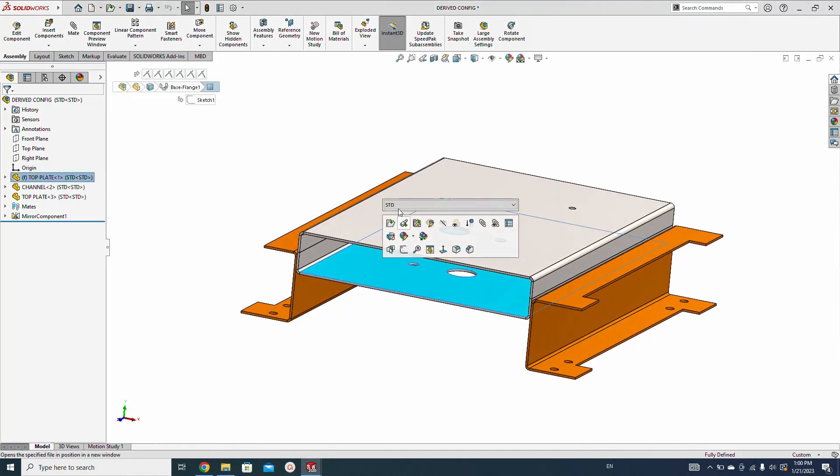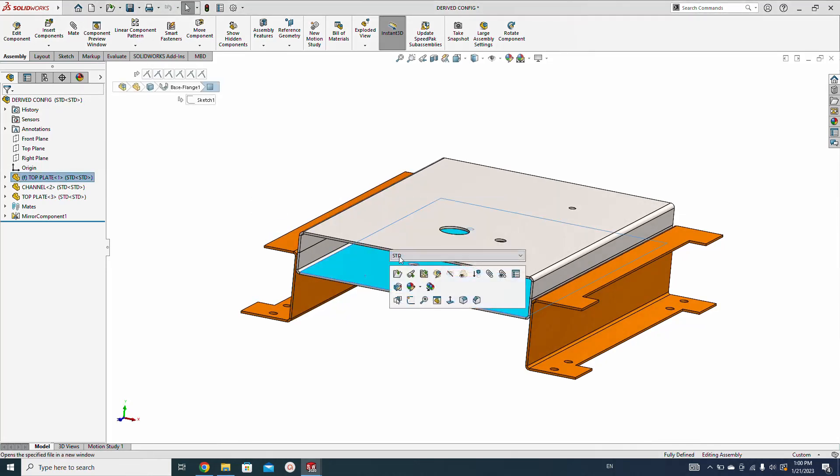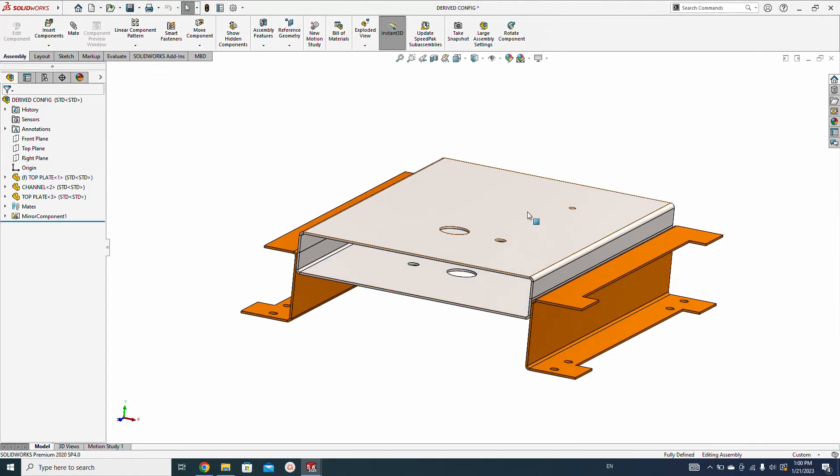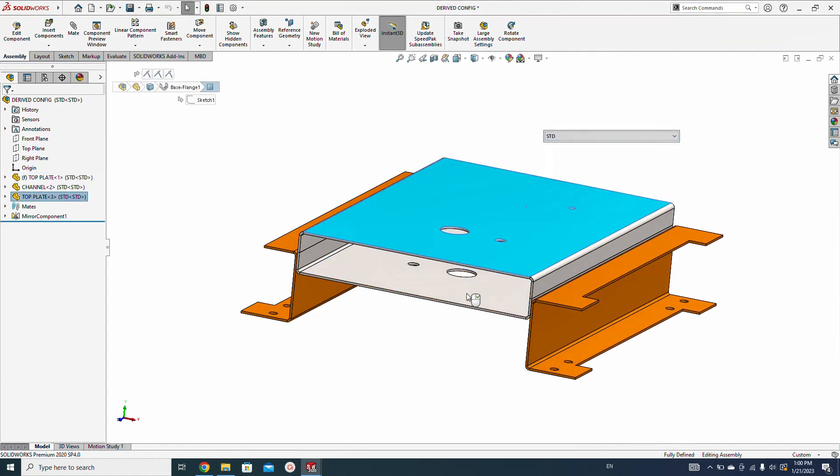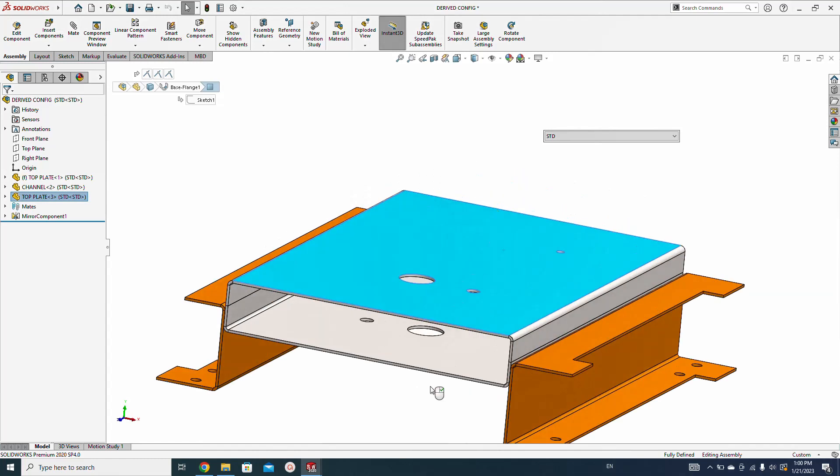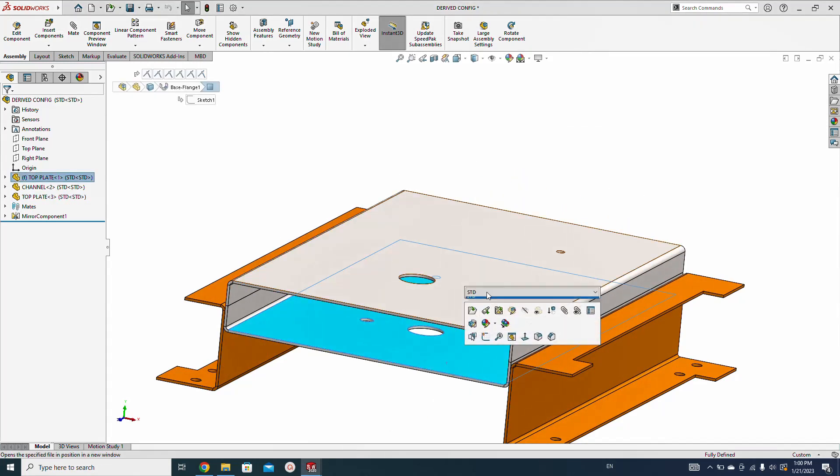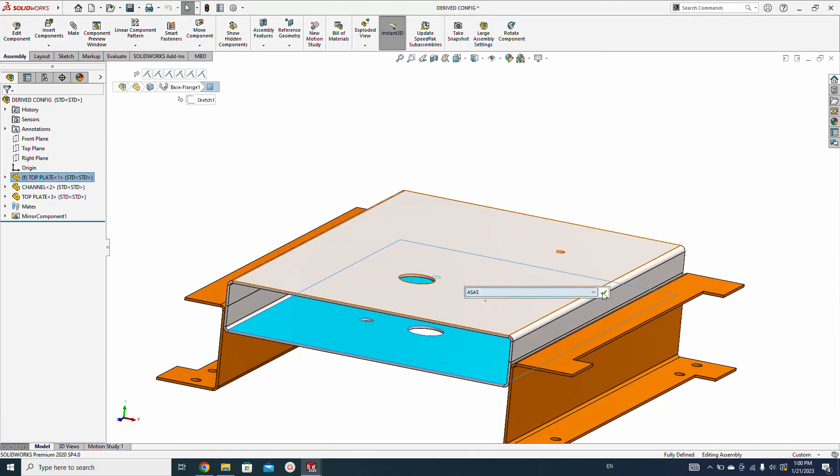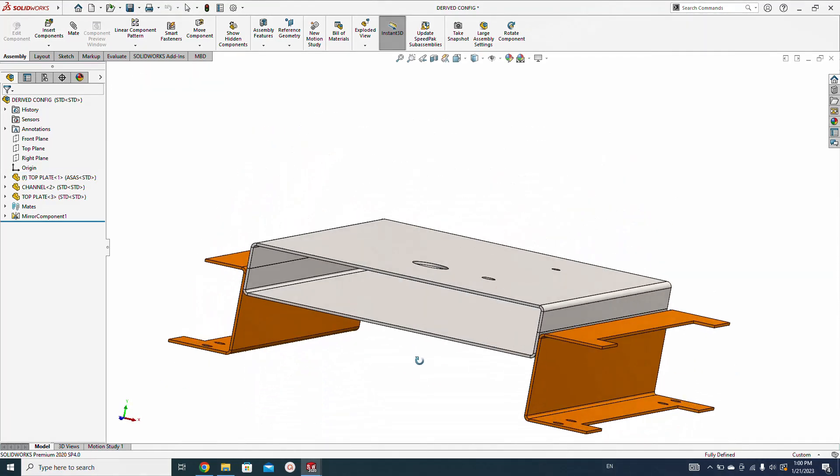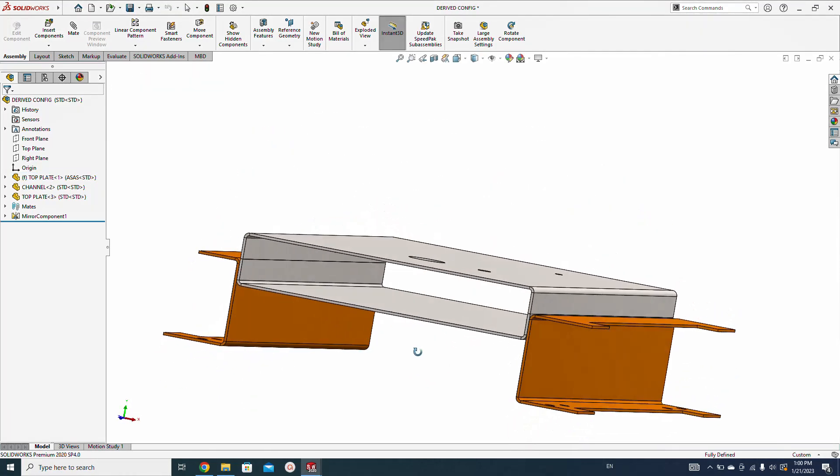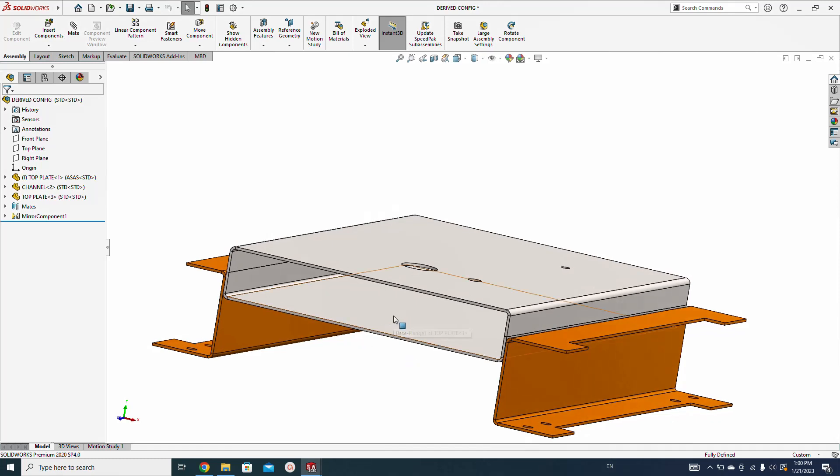Now you will see there's an option coming for the two configurations. The configuration box is showing up. Here I will use standard where we have the hole. Here I'm not going to the another configuration, so you will not see the holes here because I have suppressed them.